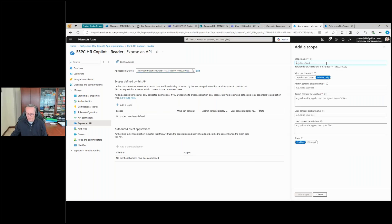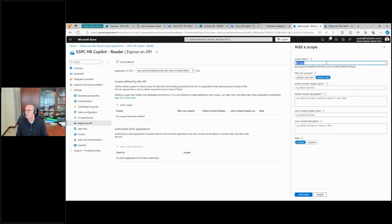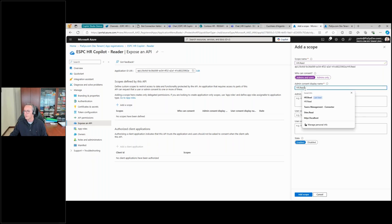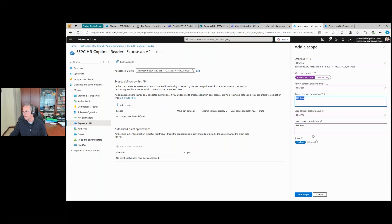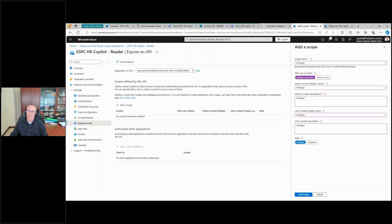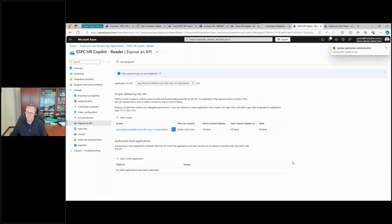This will be the unique URI for the API exposed by our custom reader. Then we can add a custom scope — you can call it whatever you like; for me it will be 'hr.read'. Make it available to both admins and users. I'll copy and paste the name — you should actually provide a real description and display name, but I want to go straight to the topic of this webinar. Okay, add a scope.